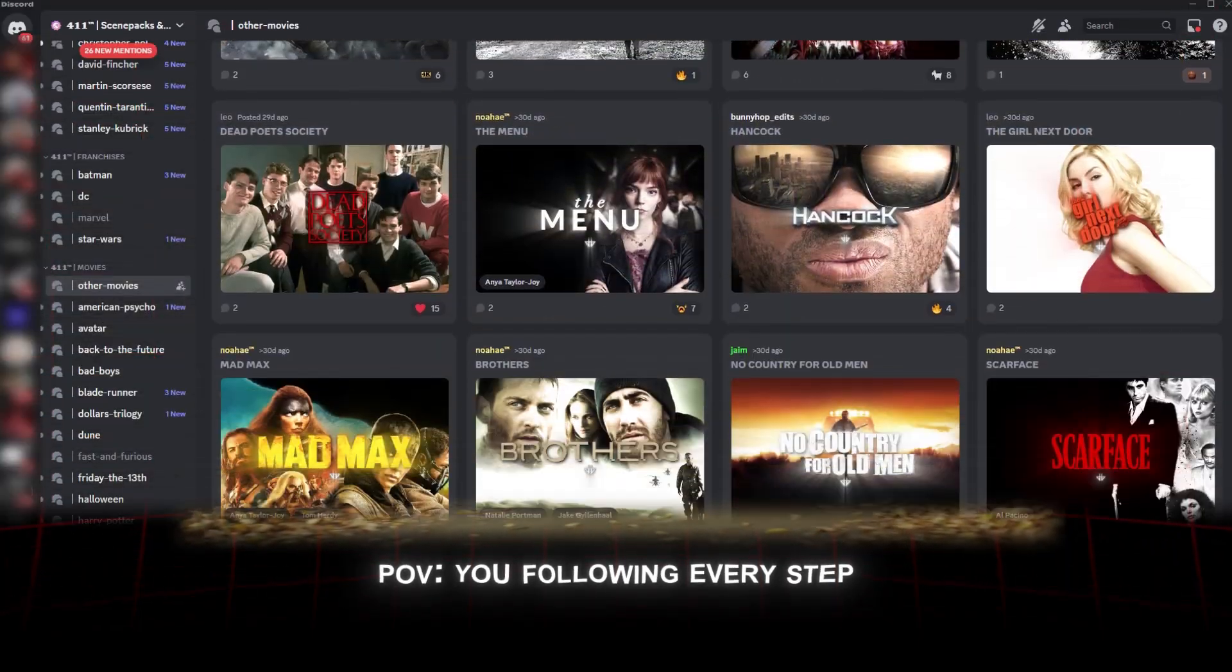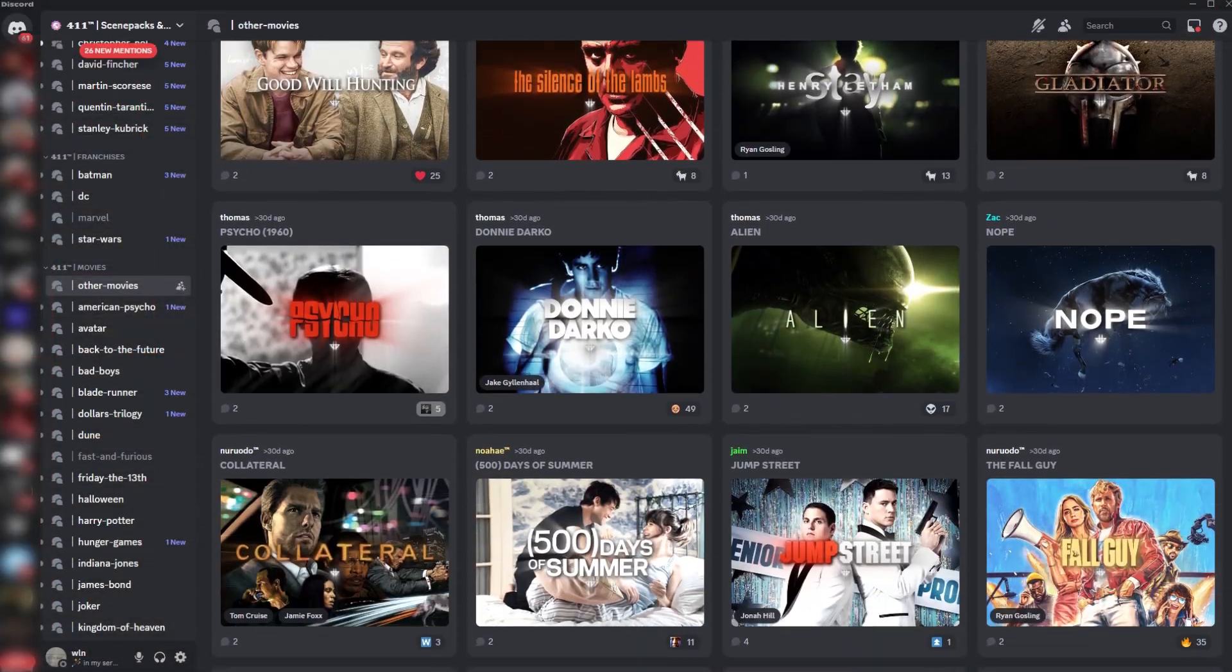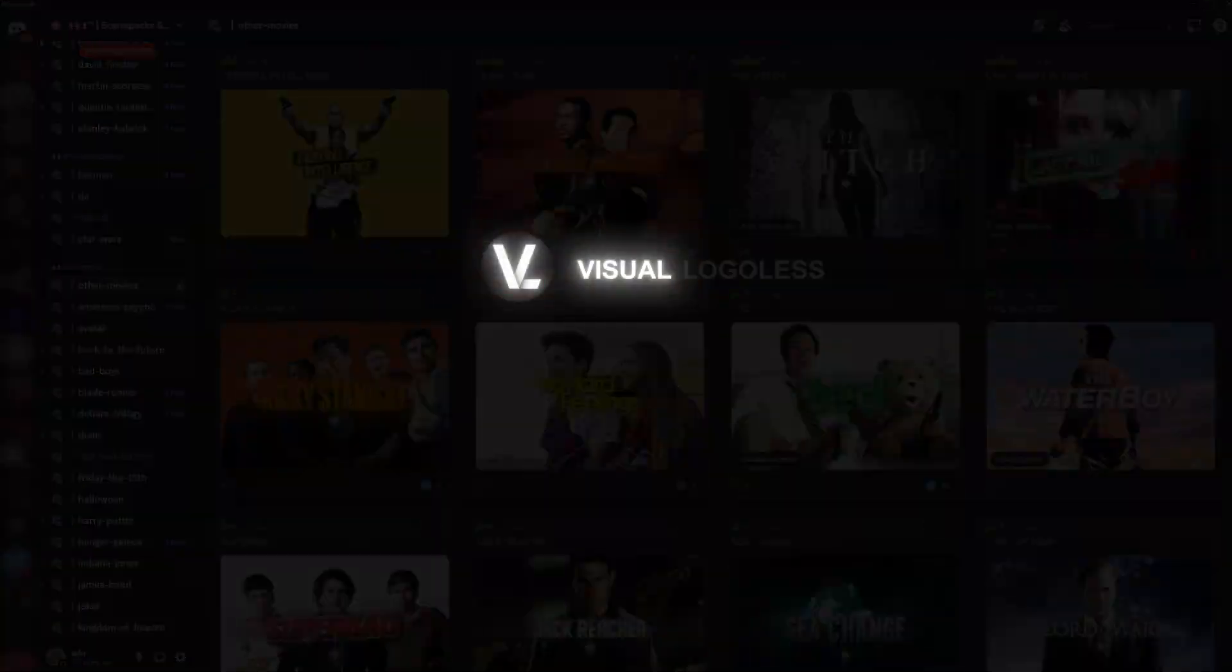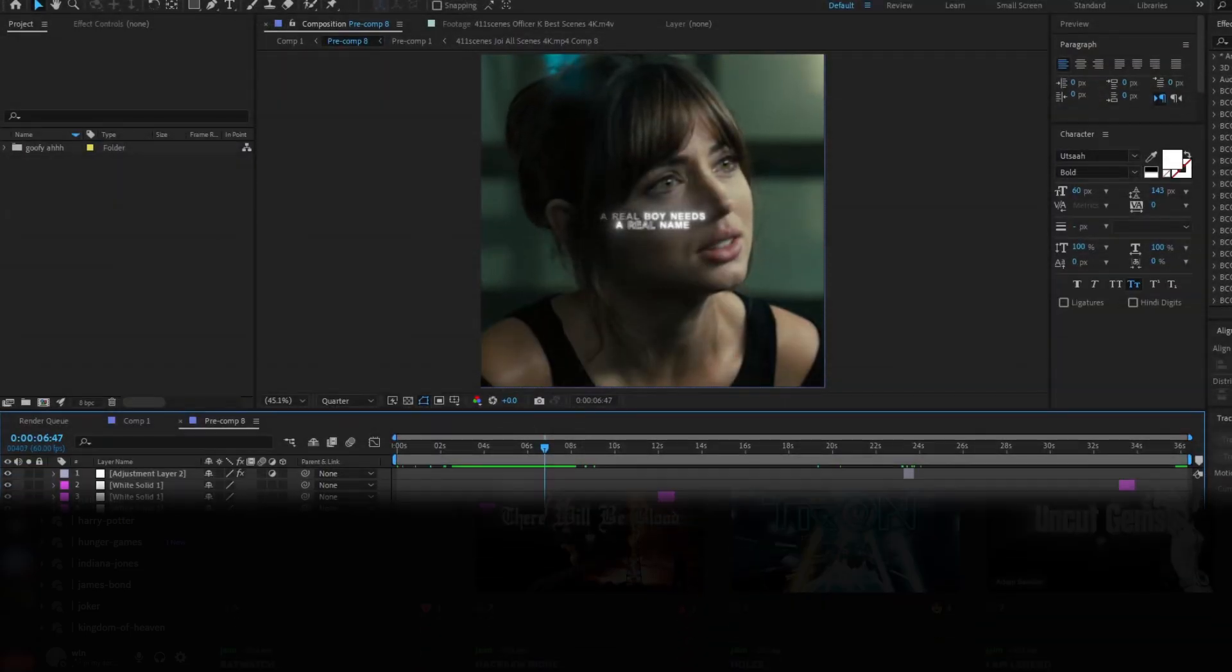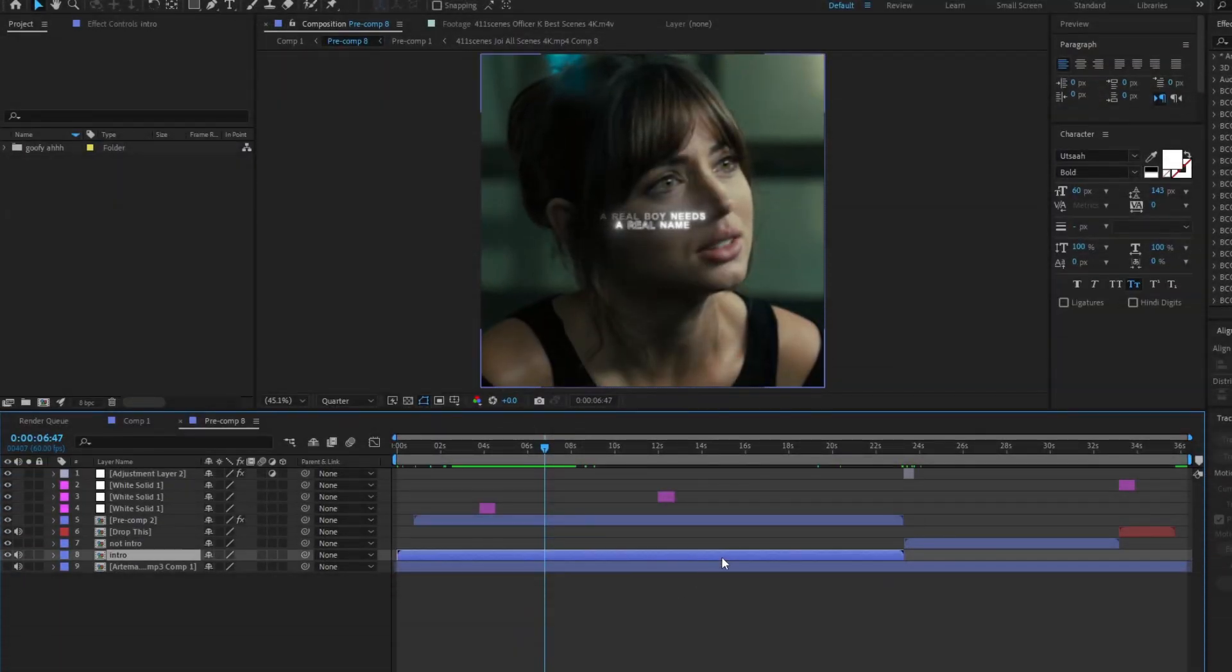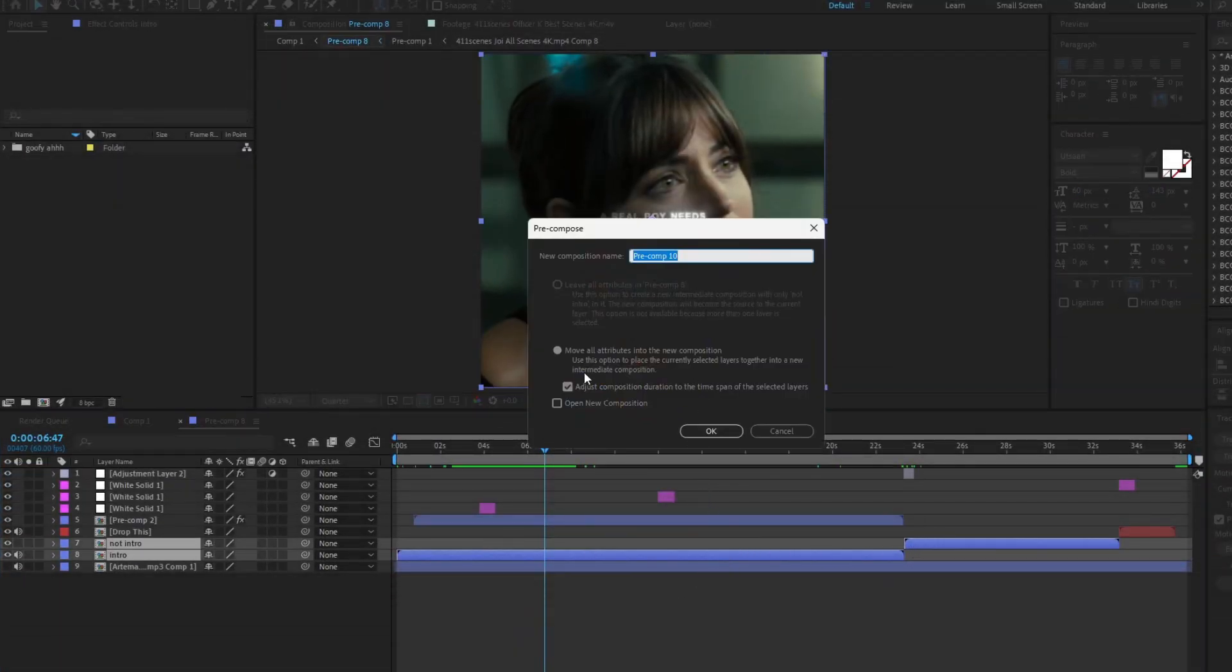The first step you can take is to download a good scene pack. These are some servers I use. Hop into After Effects, pre-compose the intro and second half.